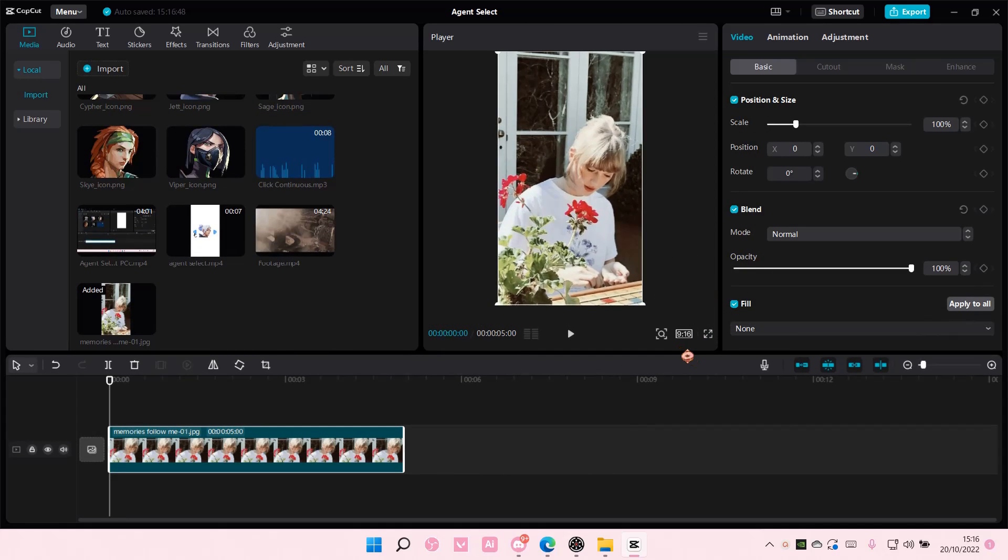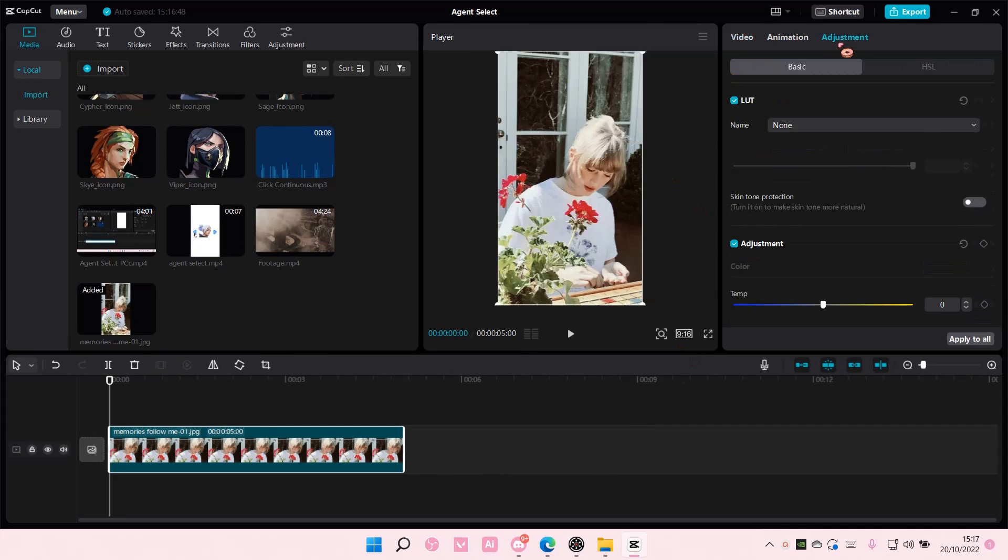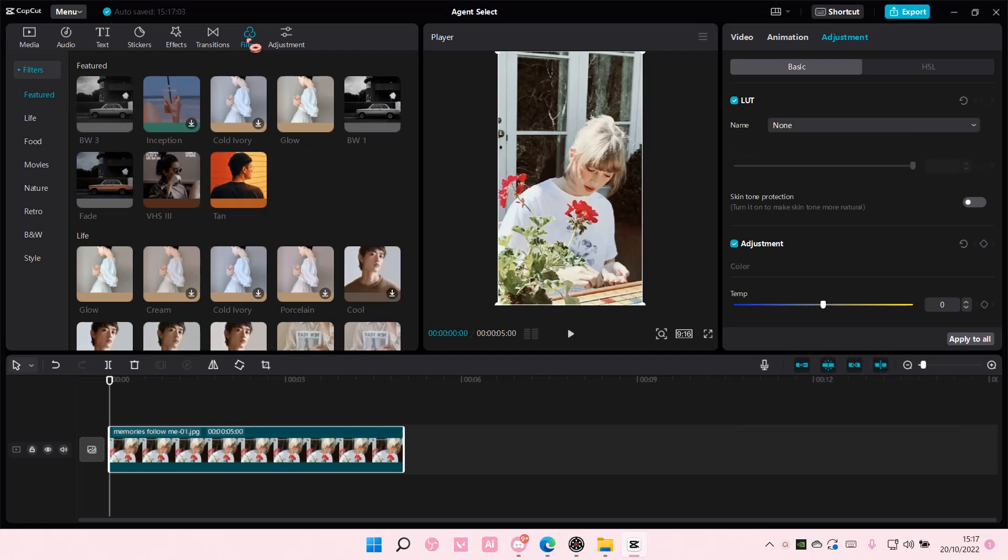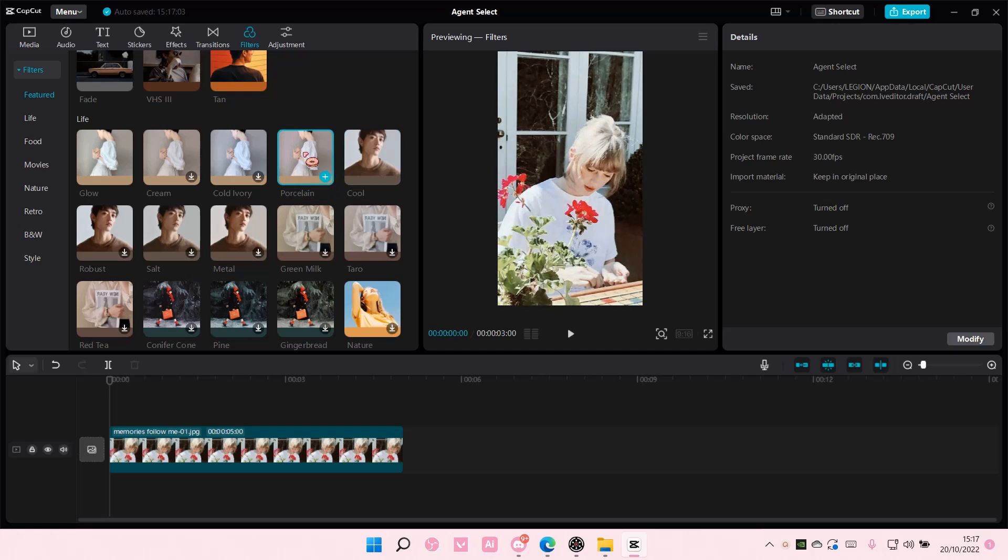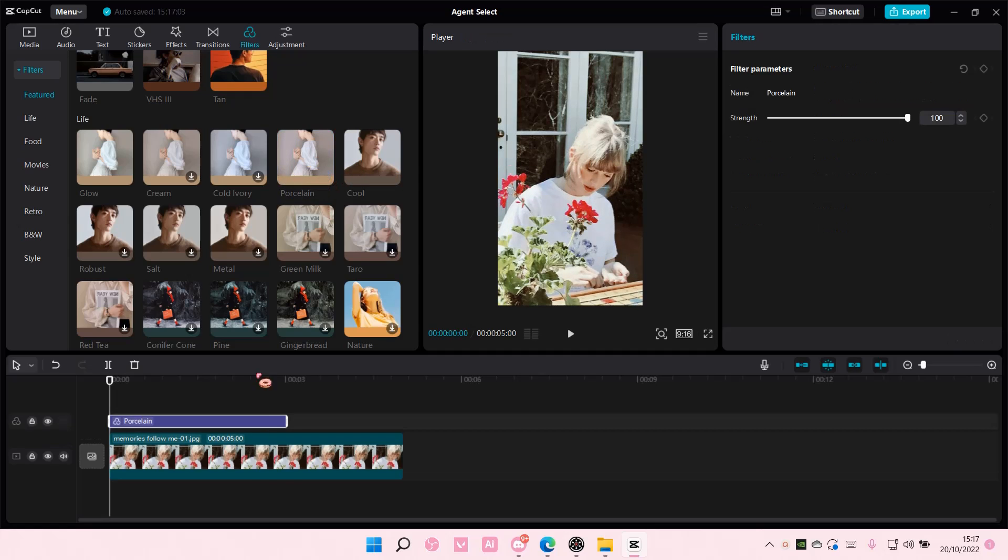Here you can play around with the adjustments. For instance, if you want to add filters, you can do that here. I'm just going to add this one to the track.